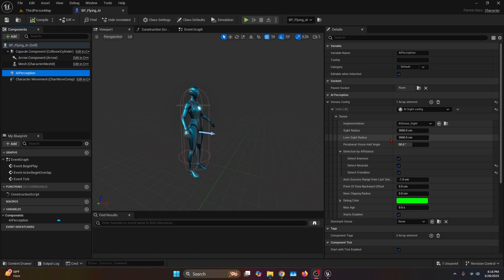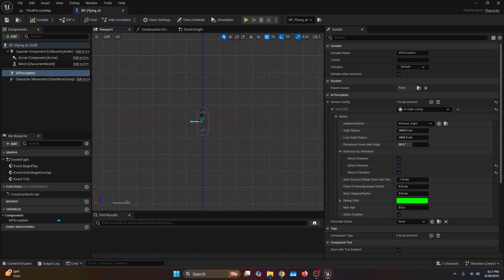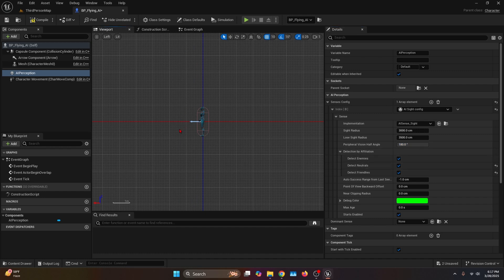The Peripheral Vision Half Angle — right now their vision is like a cone, so if you're too close to the side, they're not going to see you. If we crank it up all the way to 180, they're going to be able to see from this line all the way to the front, which means you can only sneak up on them from the back. So let's leave it on 180.